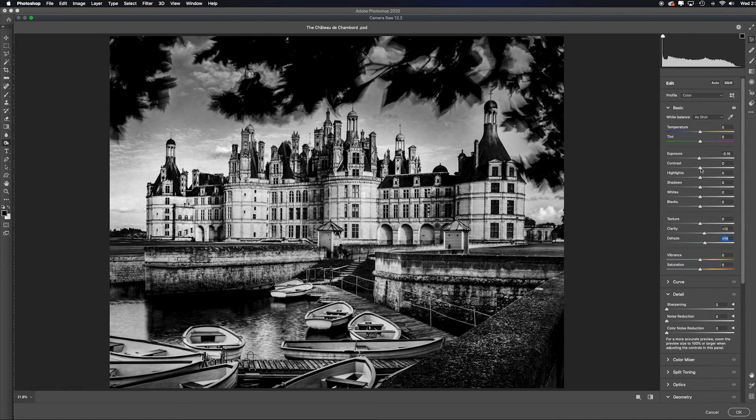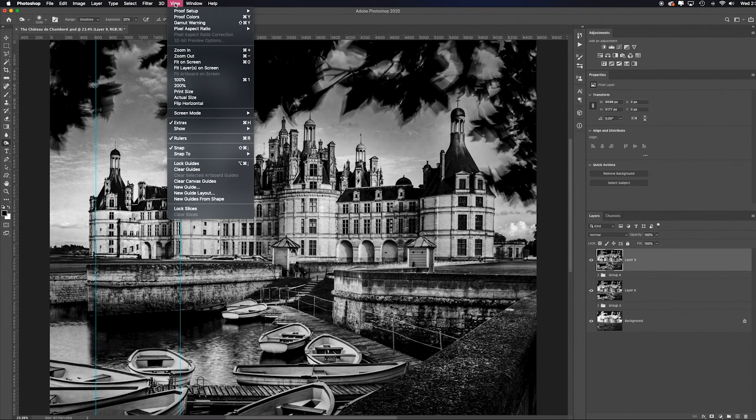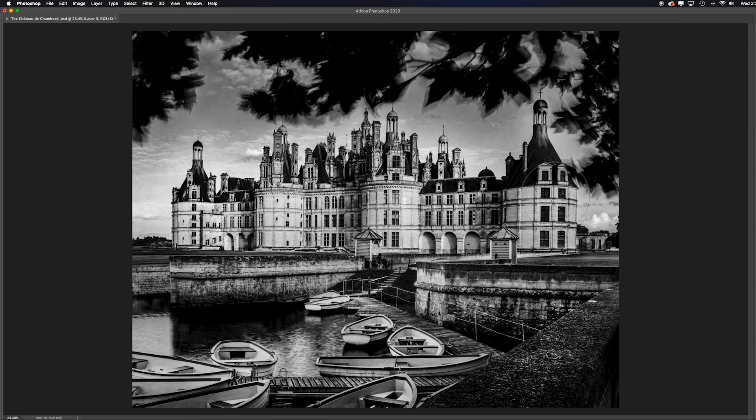So now I go to view, clear the guides, hit the tab key. When you hit the tab key, it hides your panels on the left and right side. So you can see it just on a clean, crisp gray background, helps you figure out exactly what it is you're seeing without all the visual clutter. And I like this.